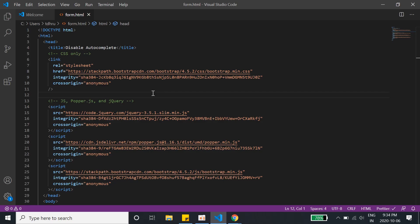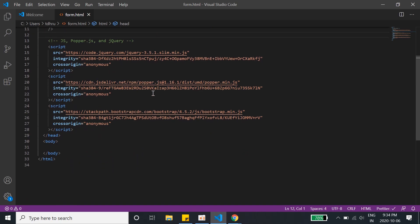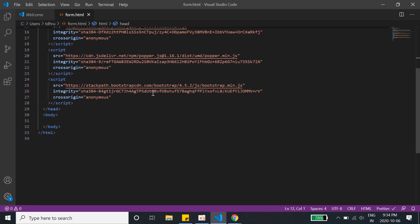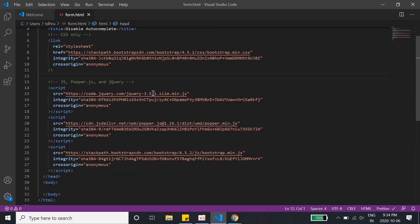Hey guys and welcome back to Coreflix. I hope you guys are doing great and safe wherever you are. This is our new video and probably we'll see a new hack in this video. In this video we will see how to disable the autocomplete of a form.